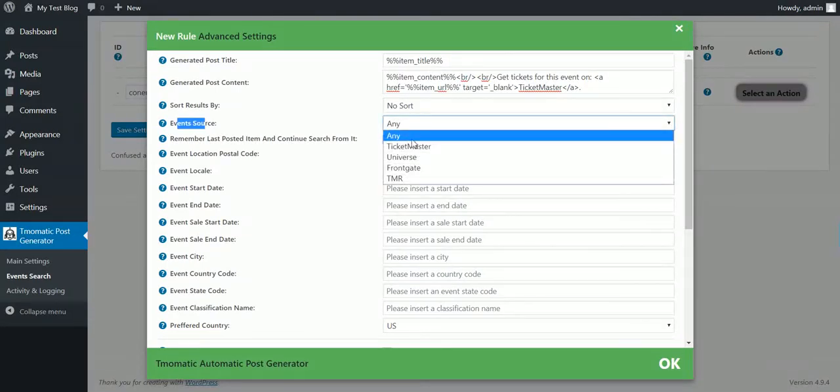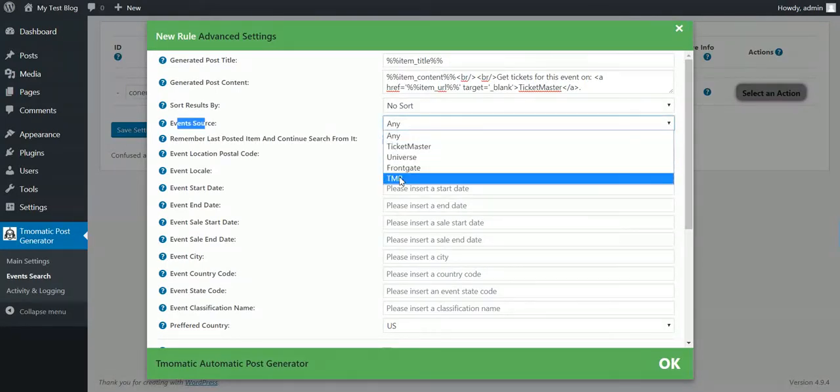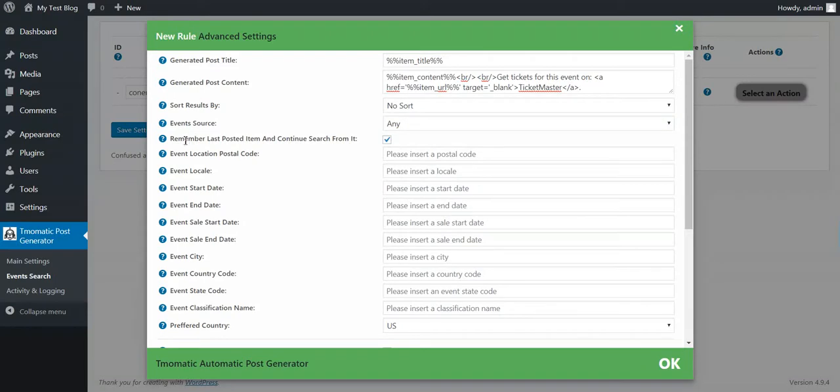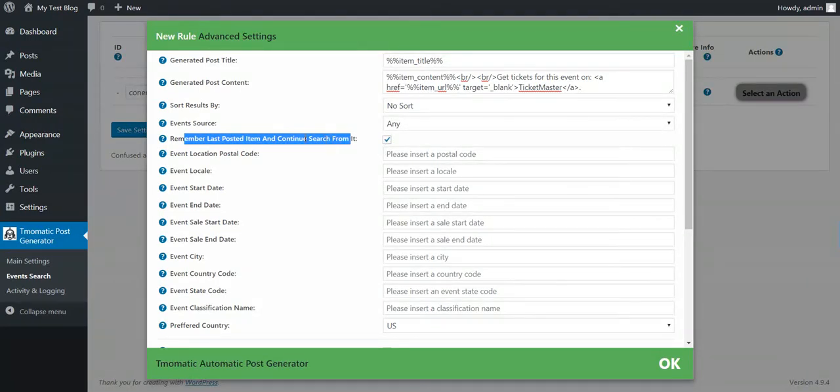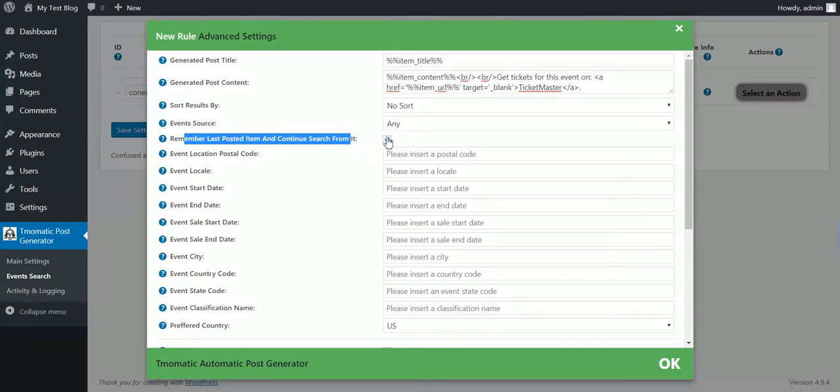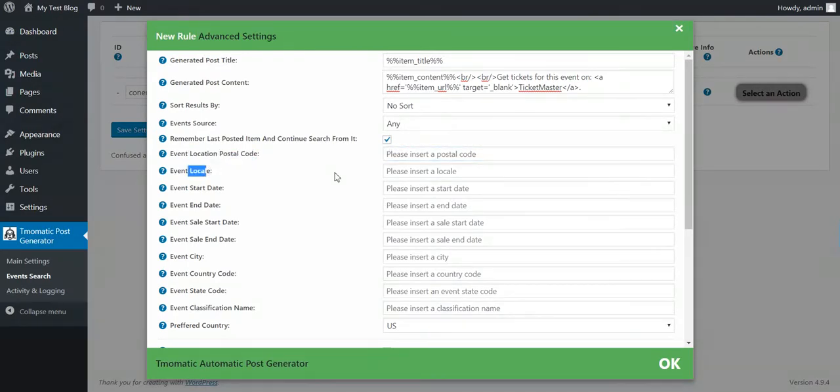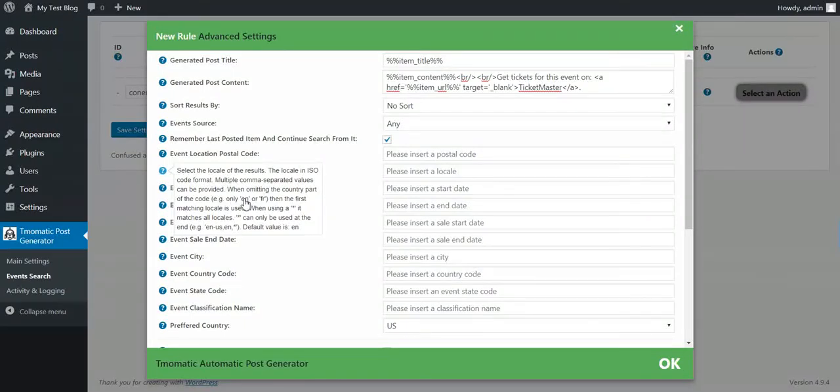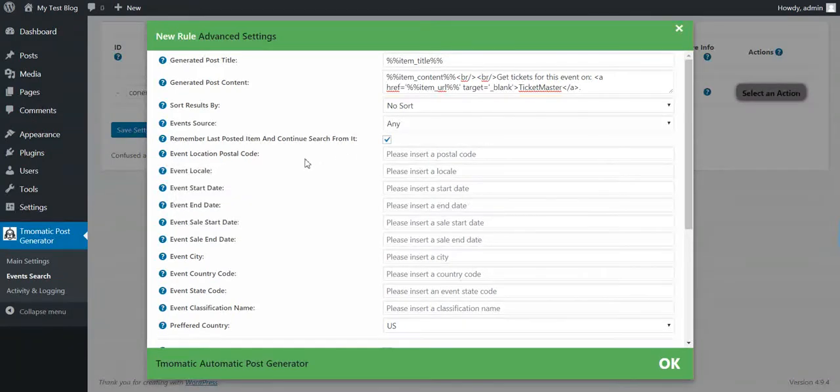Also, you can change the post content. The default post content is this. Here also, you will see shortcodes. Here you can use many more shortcodes. As you can see. Also, seat map image will be available and many more shortcodes. You can sort results by several things. Events source. You can select from where to get the events. If you want to continuously import posts, check this checkbox.